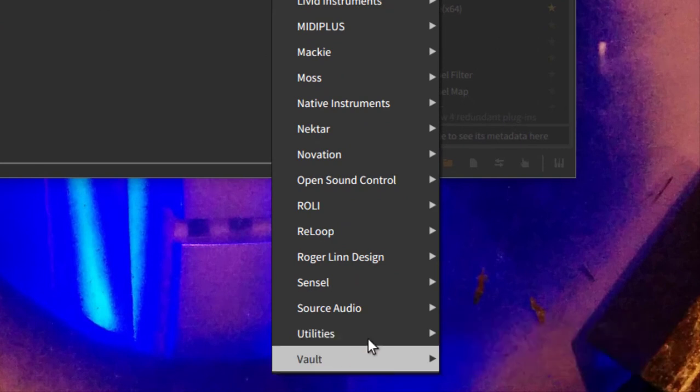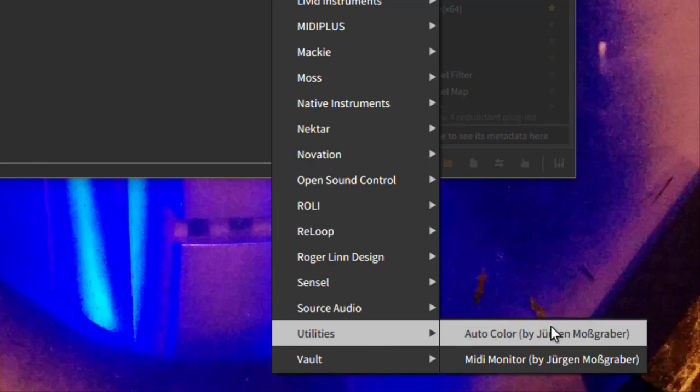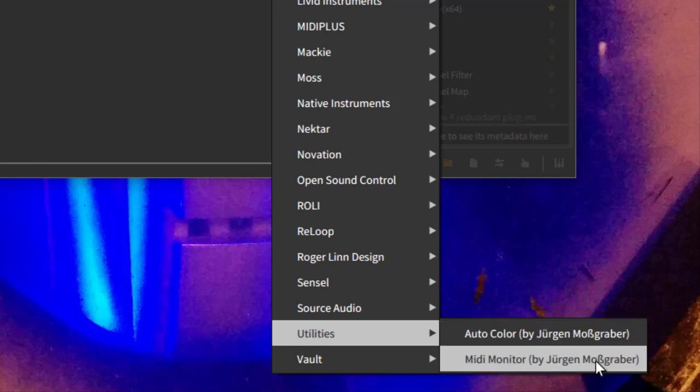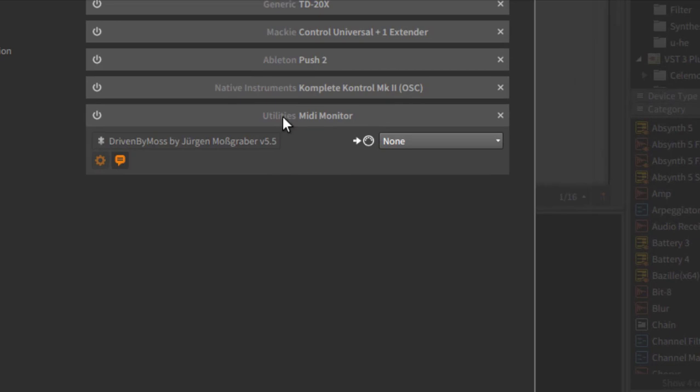Here on the bottom you can see Utilities, and then there is the auto color utility which I moved down there. Now it's under Utilities. Before that it was simply named Utilities, and to prevent some confusion it's now Auto Color, and there is also the new MIDI Monitor extension.